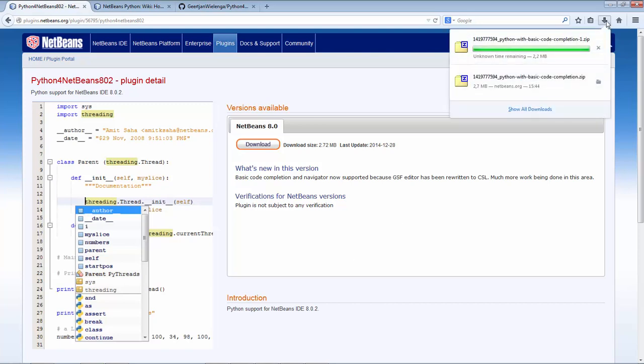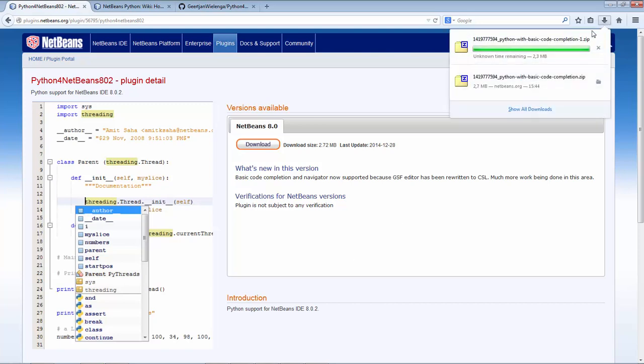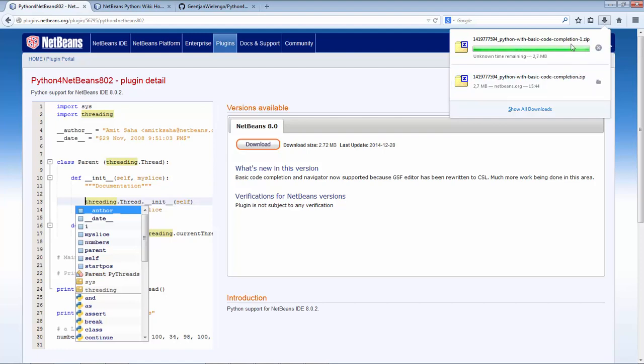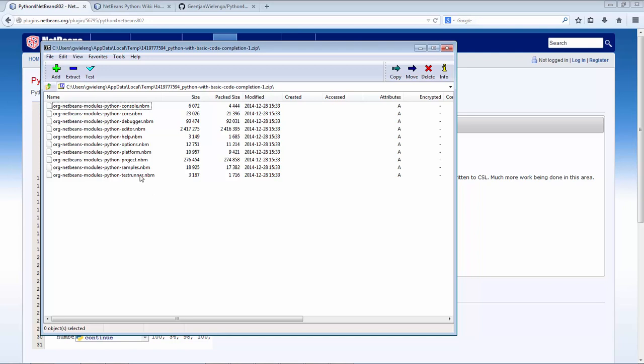I've clicked on the download button and I've now downloaded a zip file which contains my NBMs. So these are NetBeans modules. There are 10 NBMs in here.